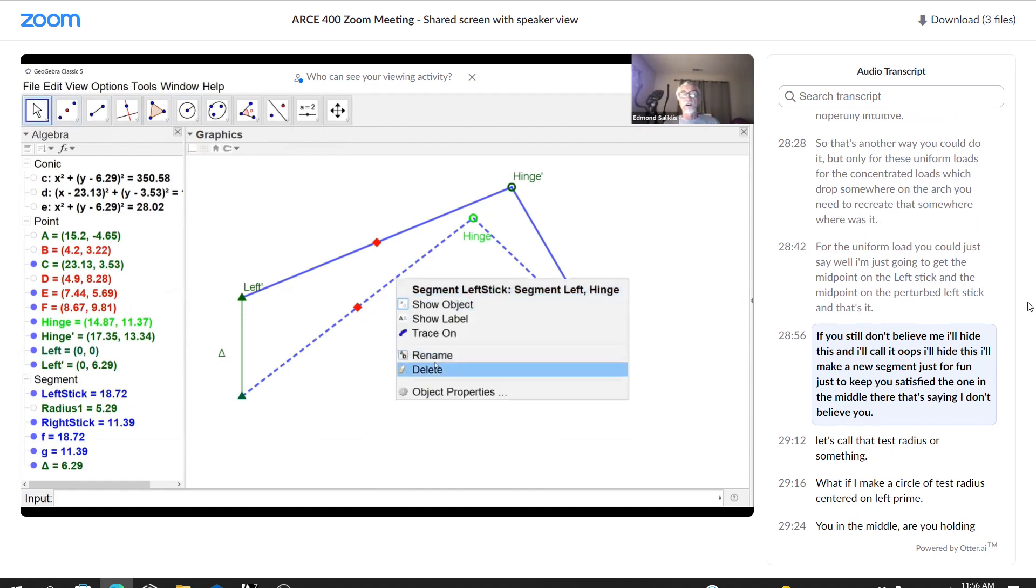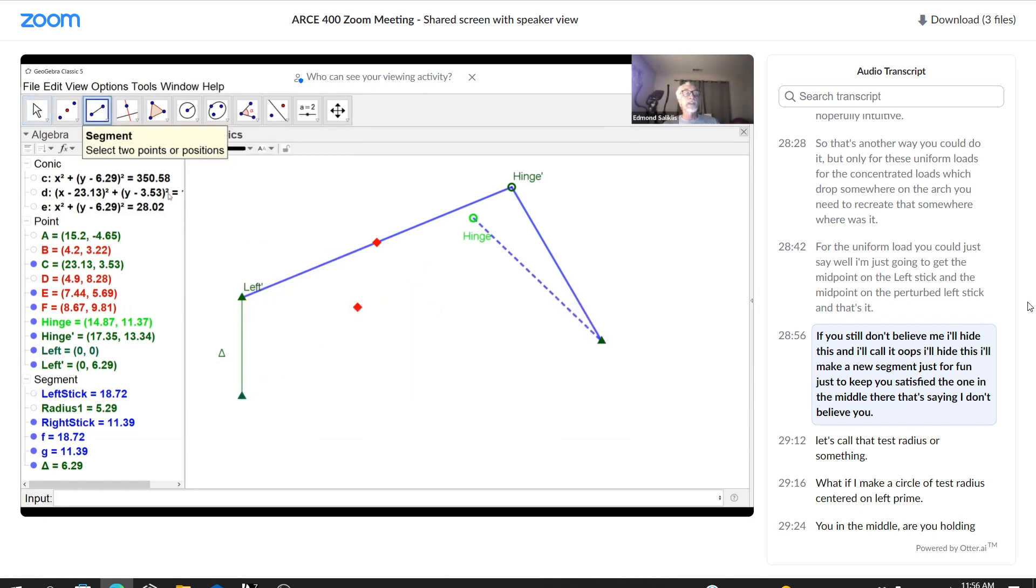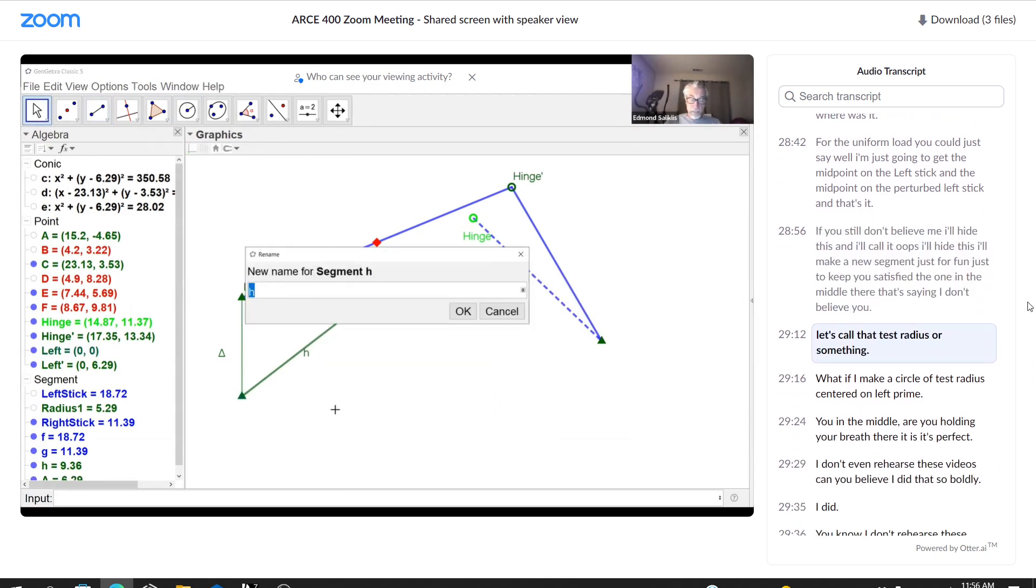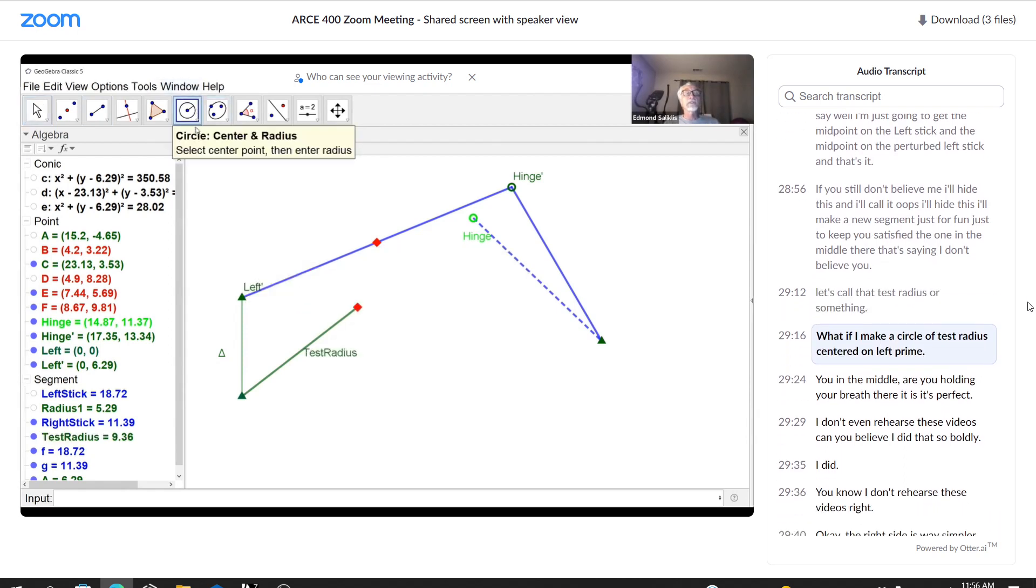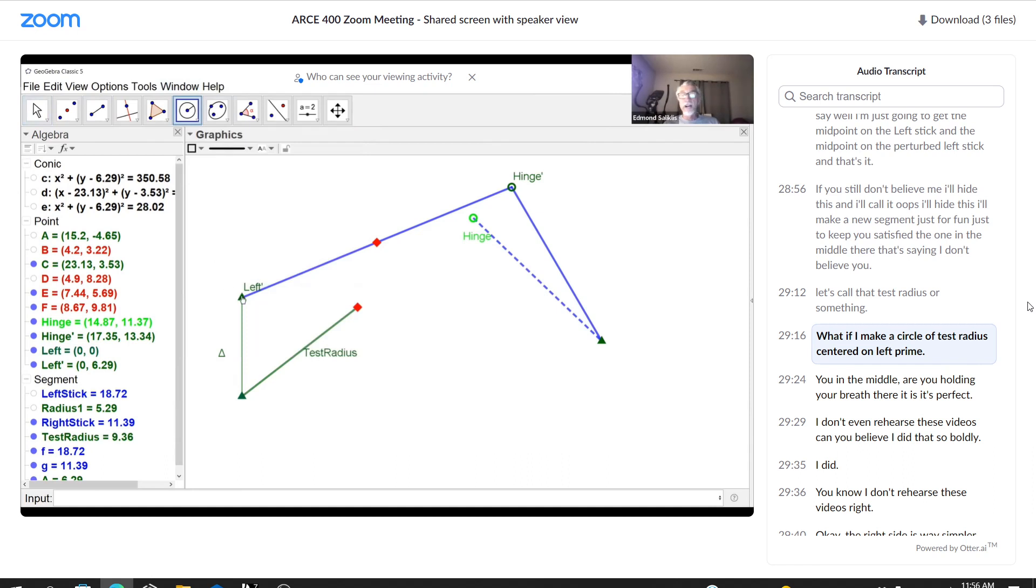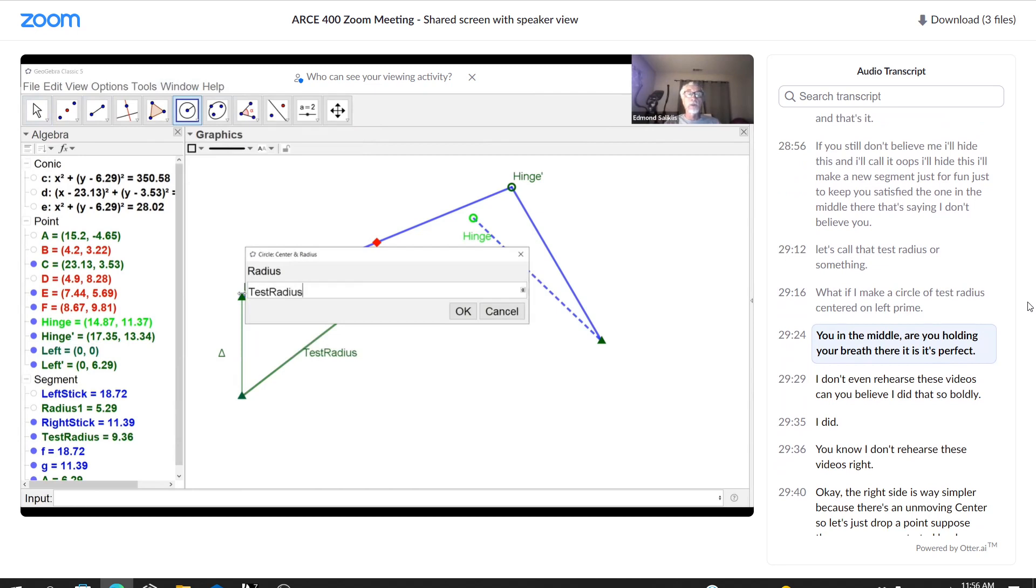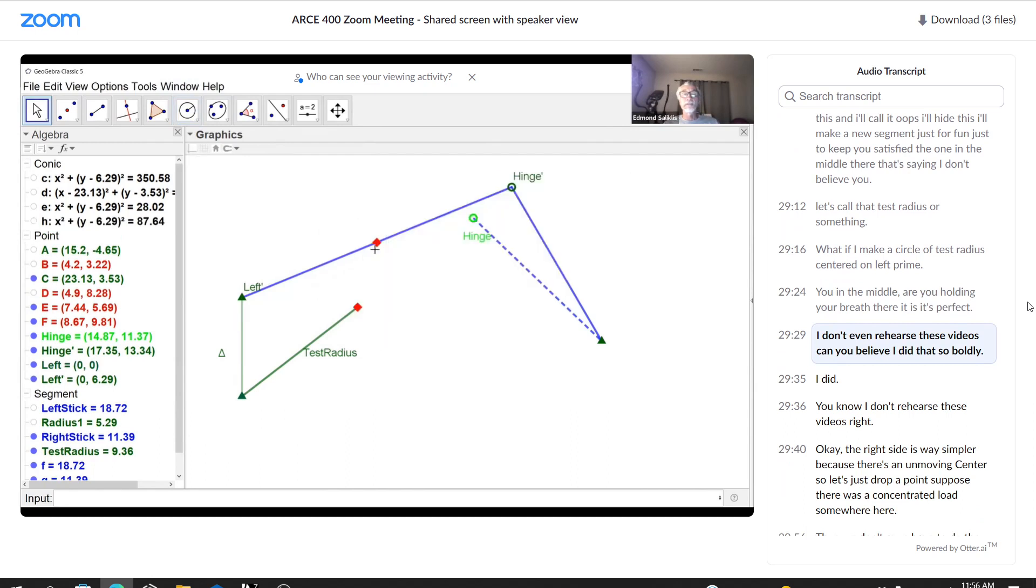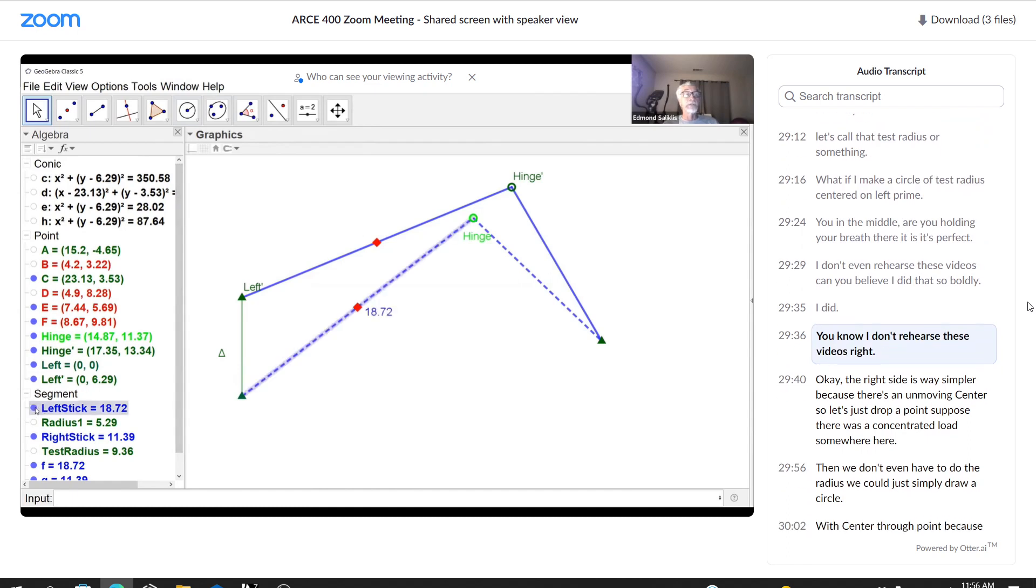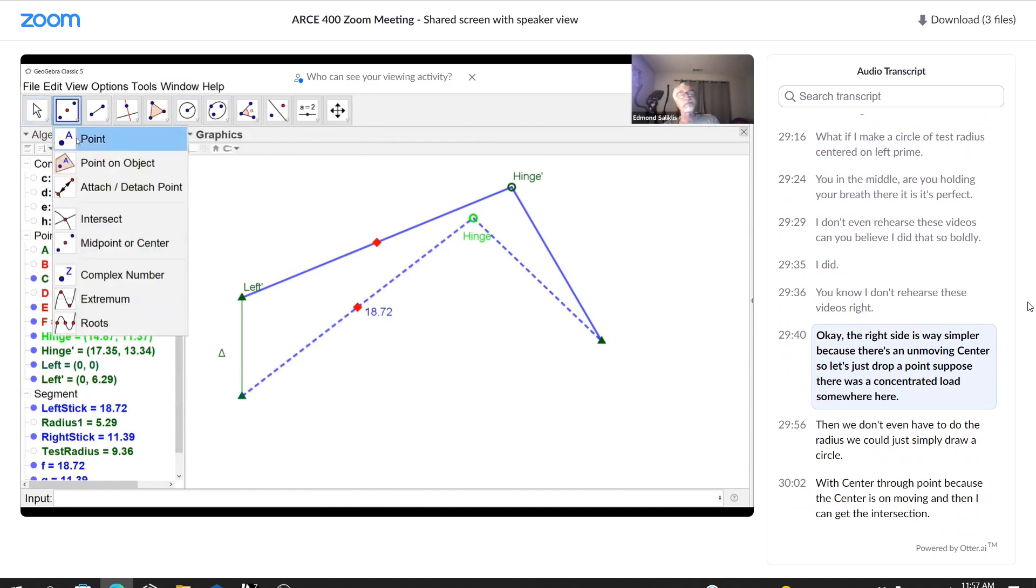If you still don't believe me, I'll hide this and I'll call it, oops, I'll hide this. I'll make a new segment just for fun, just to keep you satisfied. The one in the middle there that's saying, I don't believe you. Let's call that test radius or something. What if I make a circle of test radius centered on left prime? You in the middle. Are you holding your breath? There it is. It's perfect. I don't even rehearse these videos. Can you believe I did that so boldly? I did. You know I don't rehearse these videos, right?